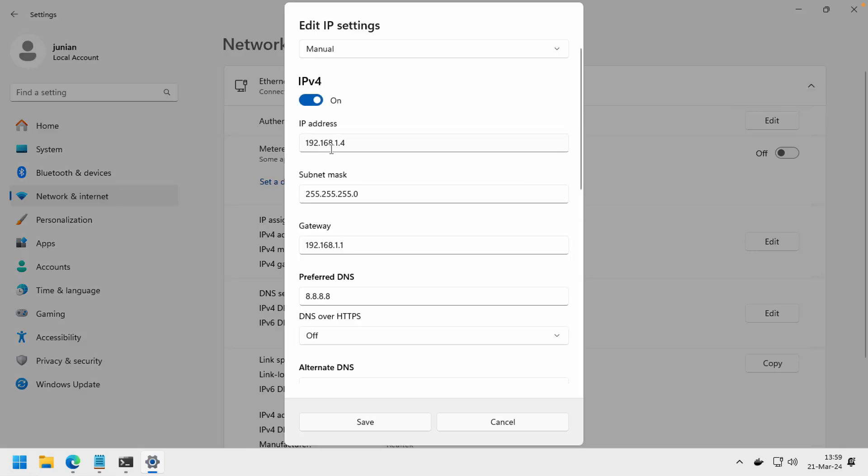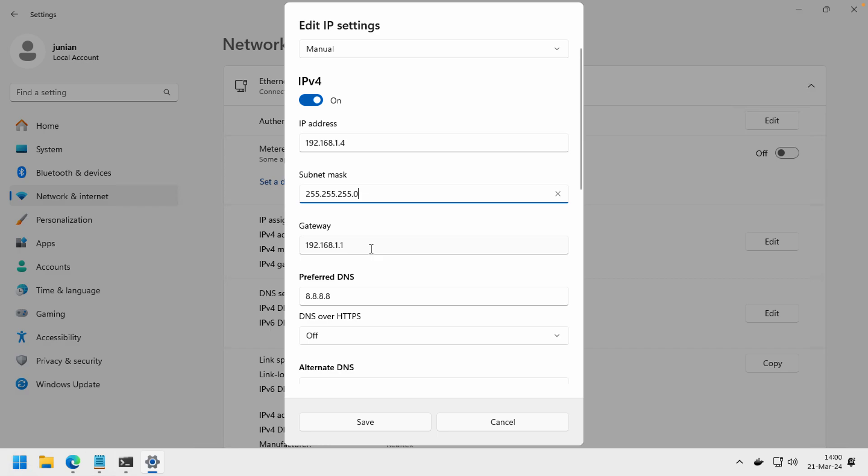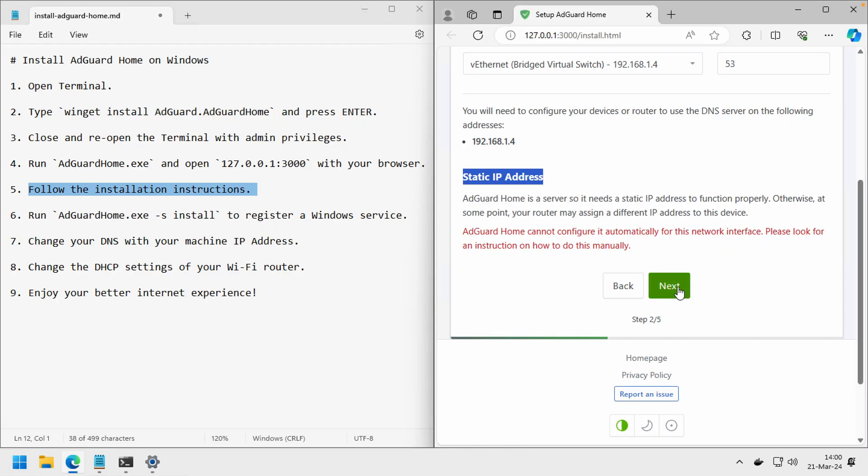In my case, this is already static instead of automatic. Choose manual here. So in my case, I choose this address and the subnet mask, and for now I'll still use Google DNS. Just go to next.